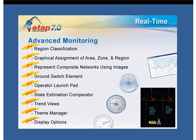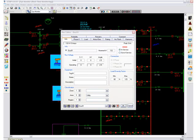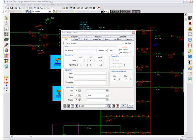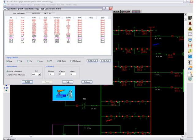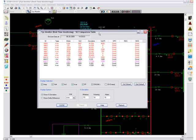Advanced Monitoring has been enhanced to include the classification of areas, zones, and regions. Assign each bus to an area, zone, and region and ETAP will automatically classify each device connected to the bus. You can now easily verify and validate your system using the enhanced state estimation comparator, and easily identify locations on your one-line with alarming mismatches between the metered data and the SLE calculated data.